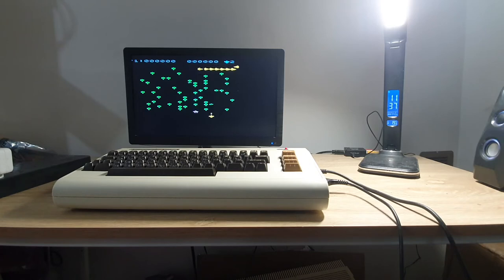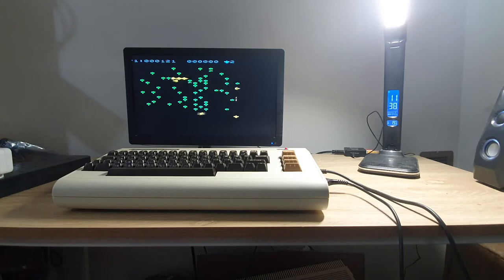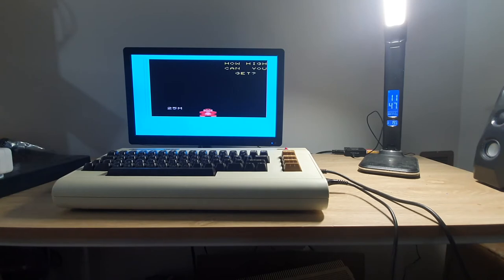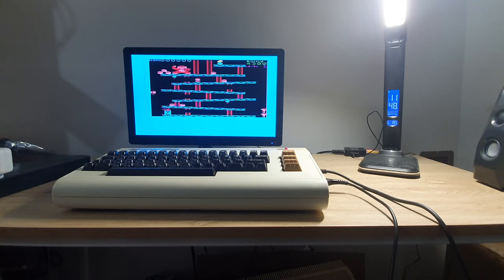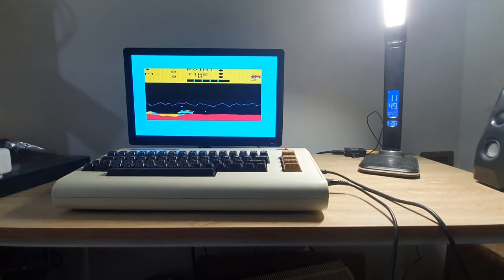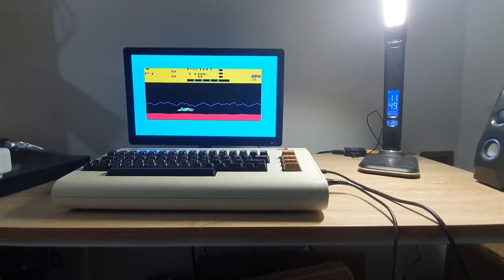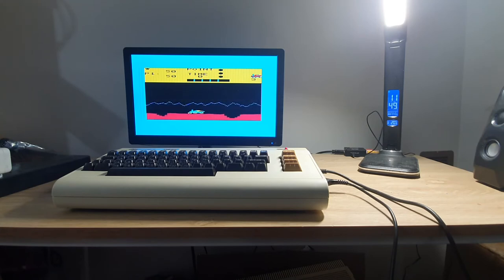Centipede is an arcade top-down shooter where you fight your way through continuous waves of magical insects, released by Atari for the VIC-20 in 1983. Donkey Kong, the classic arcade platform game developed by Nintendo and released by Atari in 1983 for the VIC-20, was an excellent arcade conversion given the VIC-20's limitations. Released in 1983, Moon Patrol is a side-scrolling arcade shooter with a catchy theme and growing difficulty.